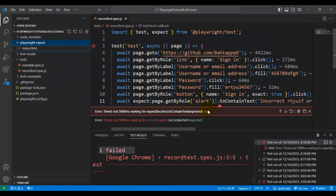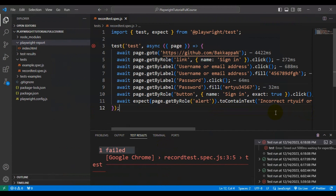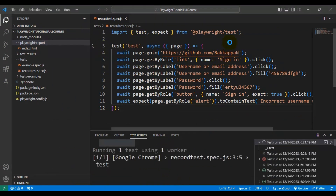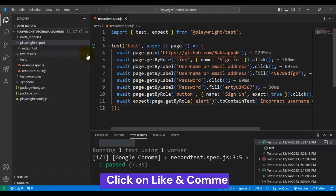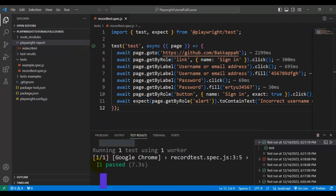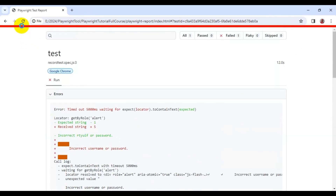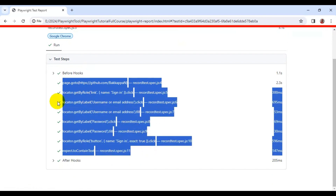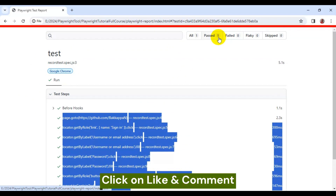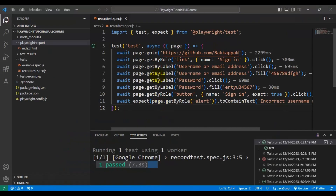Let's go back to VS Code. This time I will pass the correct value in the expected field, so the test should get passed. The browser opens, clicks the link, passes all the data, clicks the sign in button, and our test is getting passed now — you can see that in the test results as well. Let's navigate to the report, refresh the index.html page, and here you can see that our test is getting passed. You can click on the test and see all the steps the test case contains. This is how you can record a Playwright automation test and generate the Playwright test report.